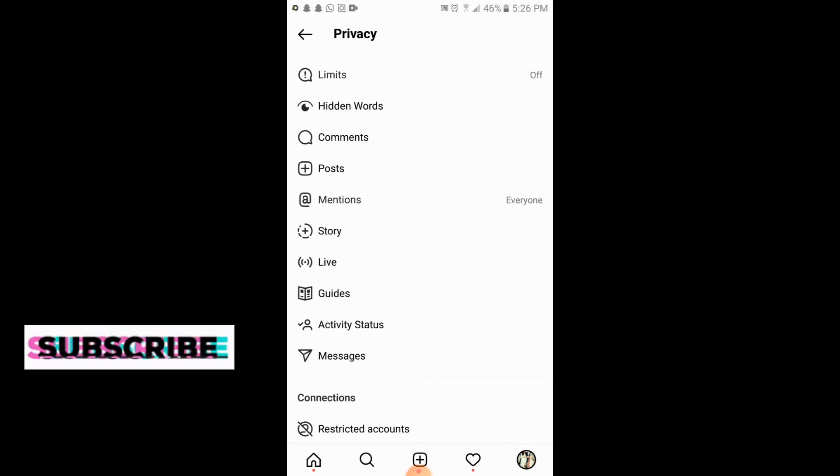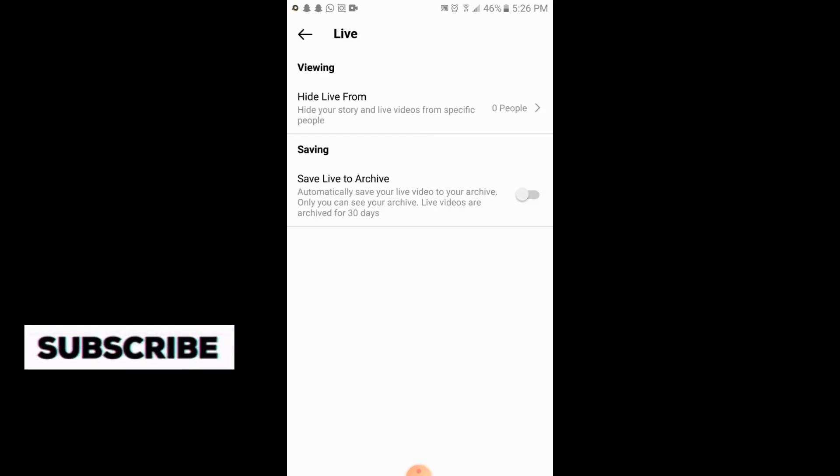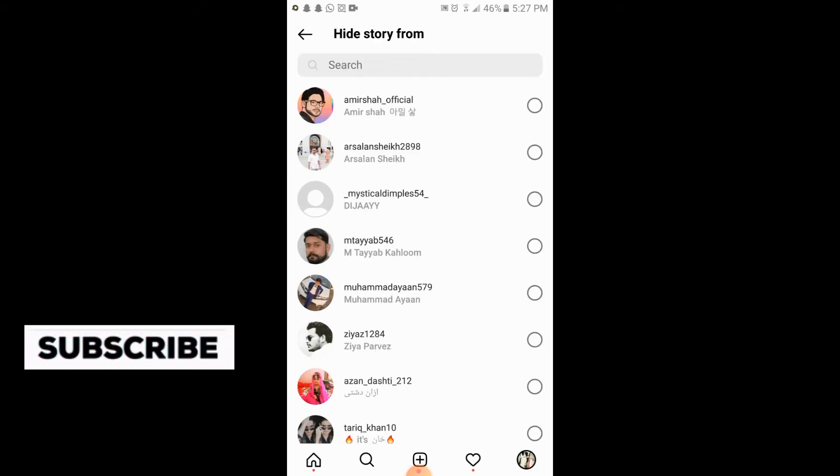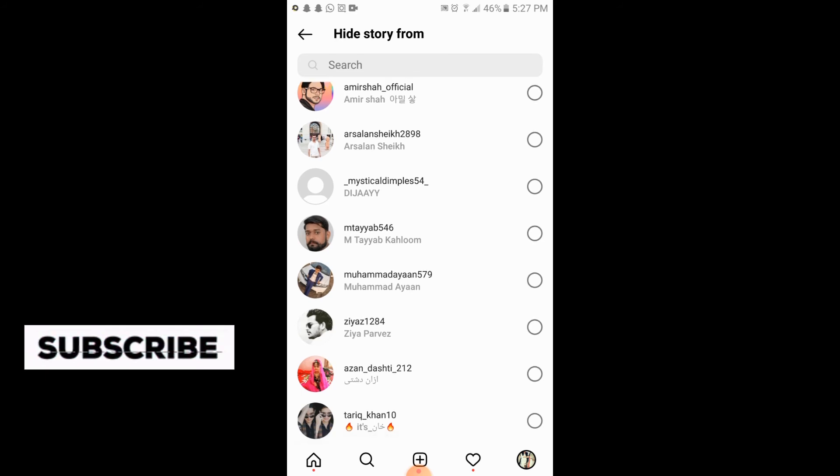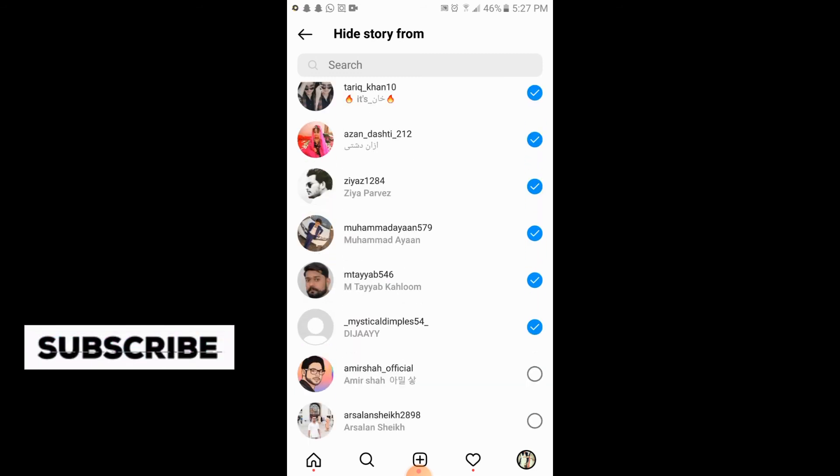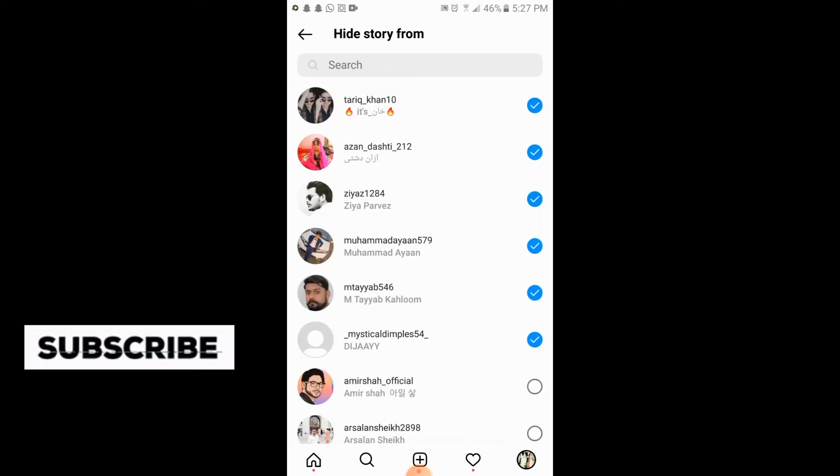Here is the option of Live. You will simply tap on Live. So at the top there is Hide Live From. You will simply tap on it and you will select specific friends you want to hide your live from. So you will go back.